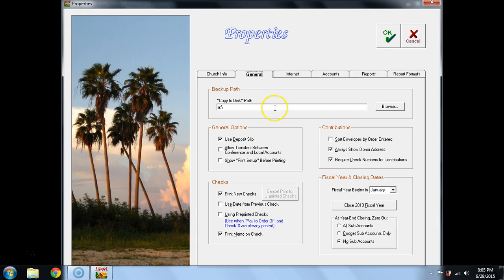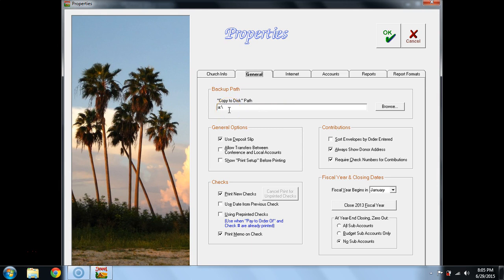When you load Jewel onto a new computer, the default that always uploads is A colon backslash.